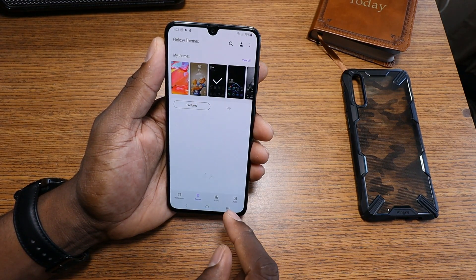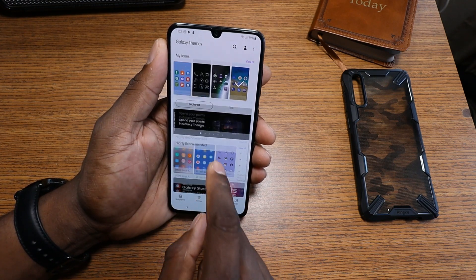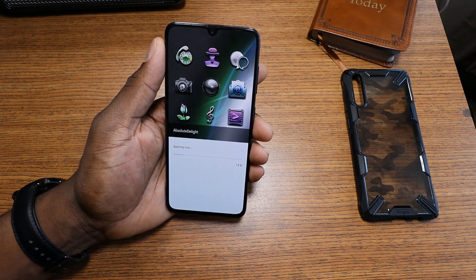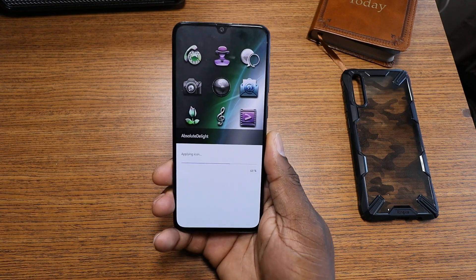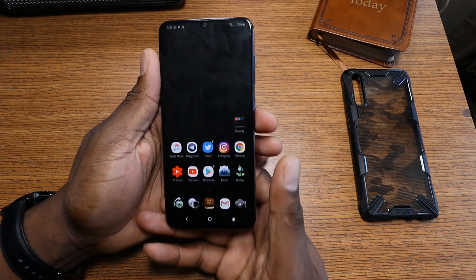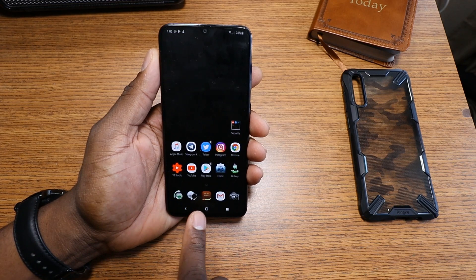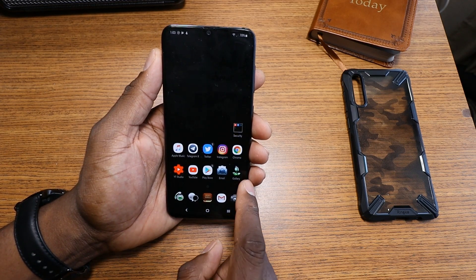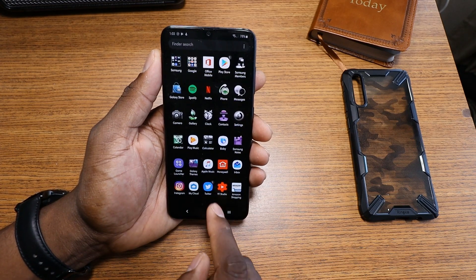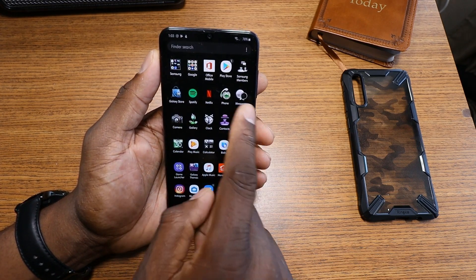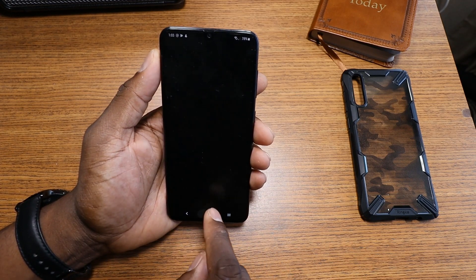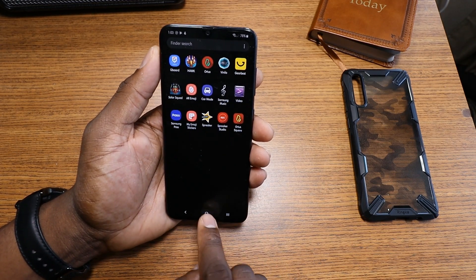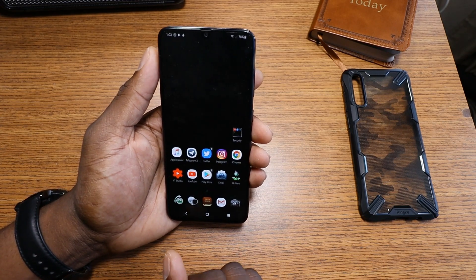Let's go back into themes and change to a different icon pack — this one's a bit more dramatic. You can see a definite change: the camera changes, the phone, messaging, gallery, the email. Going into the app drawer, you can clearly see a lot more things changing. That's the downside of having some themes from the Galaxy Store — not all your icons change.